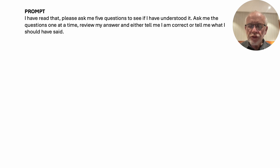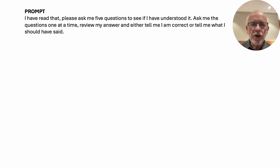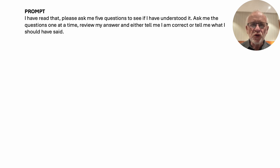So let's assume that I've gone through the briefing material, I've gone through the sample study, and I think I've got a handle on what it is. So now I say: I've read that, please ask me five questions to see if I've understood it. Ask me the questions one at a time, review my answer, and then tell me whether I'm correct or tell me what I should have said.